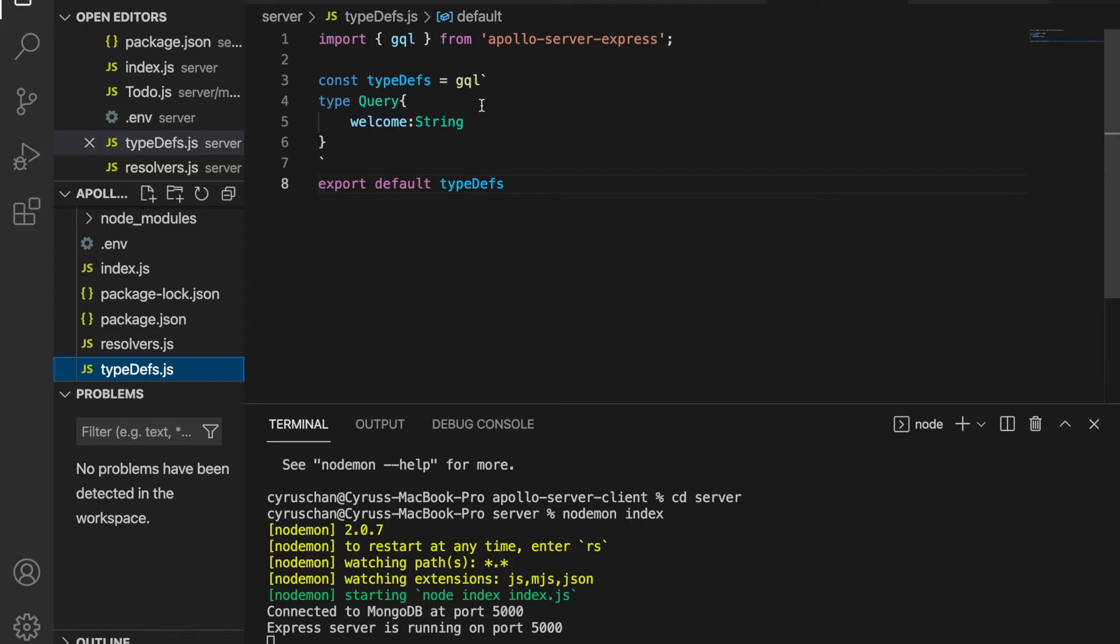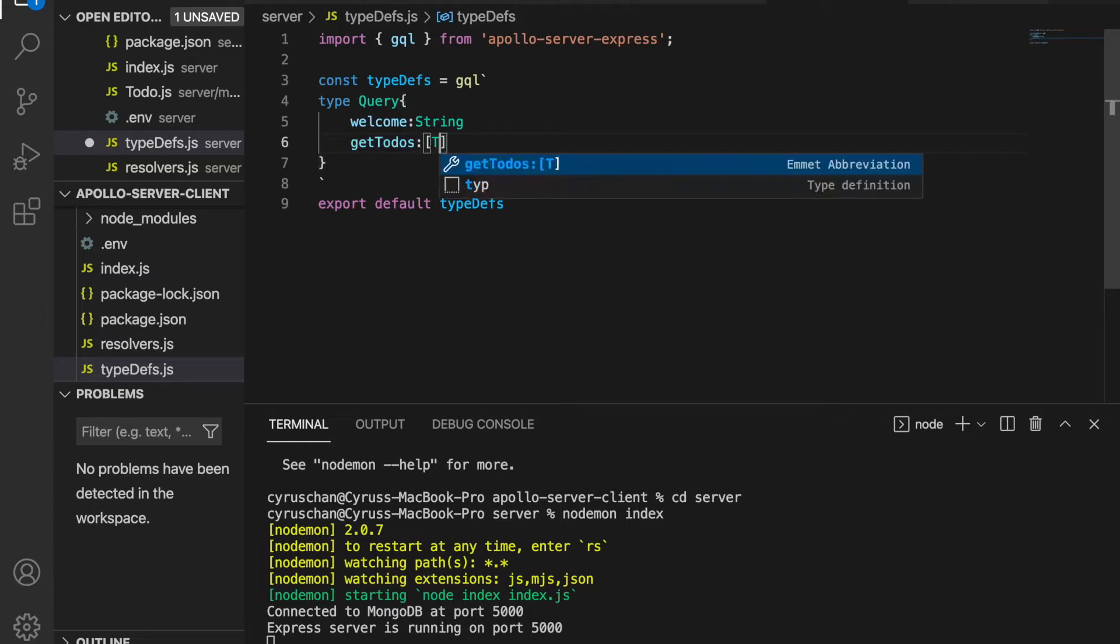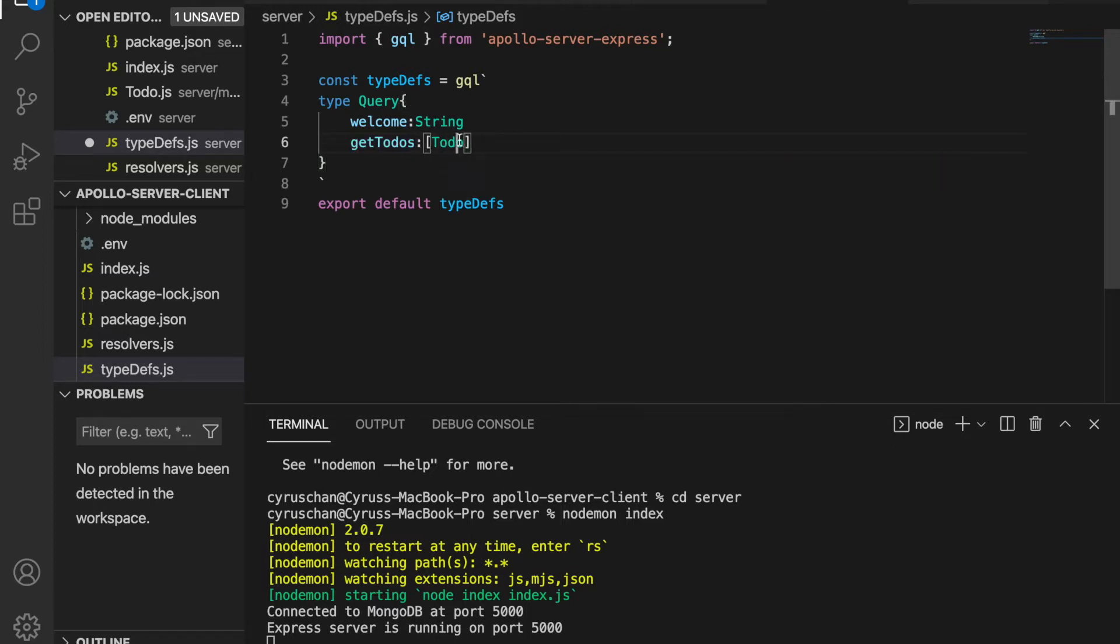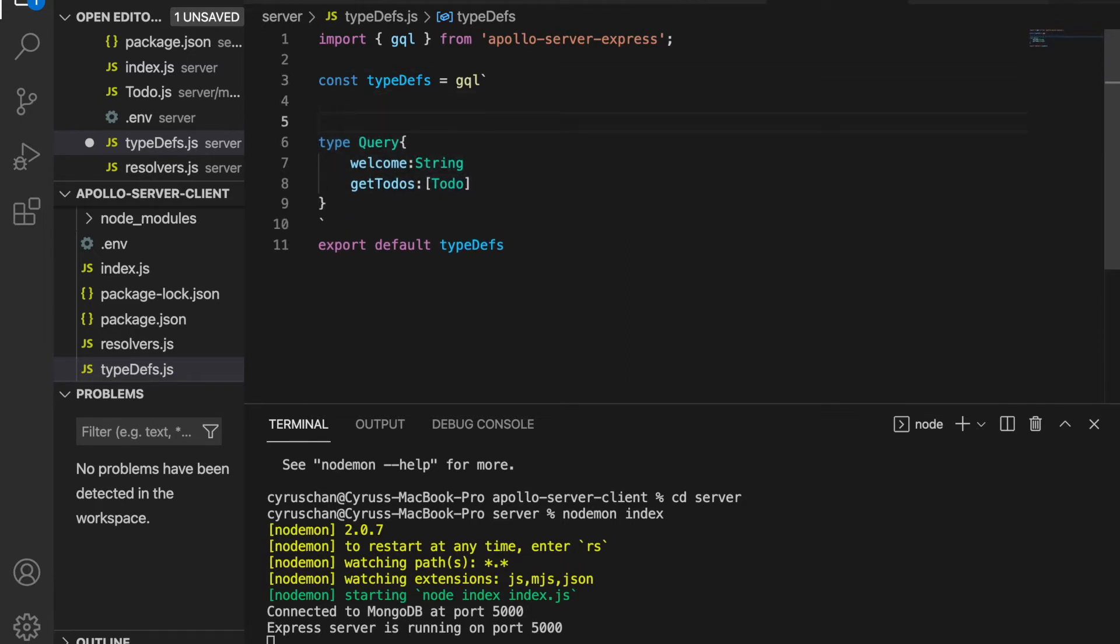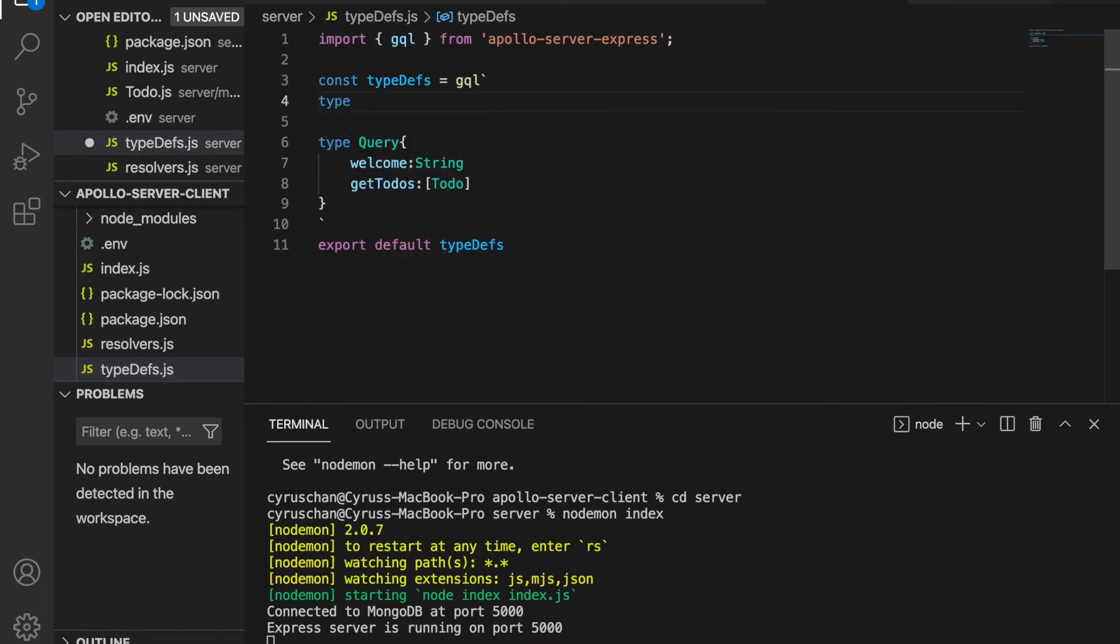Right inside here we click enter and type getTodos and we expect there is an array of todos. This type we haven't defined yet so we go to the top and then we type 'type Todo'.